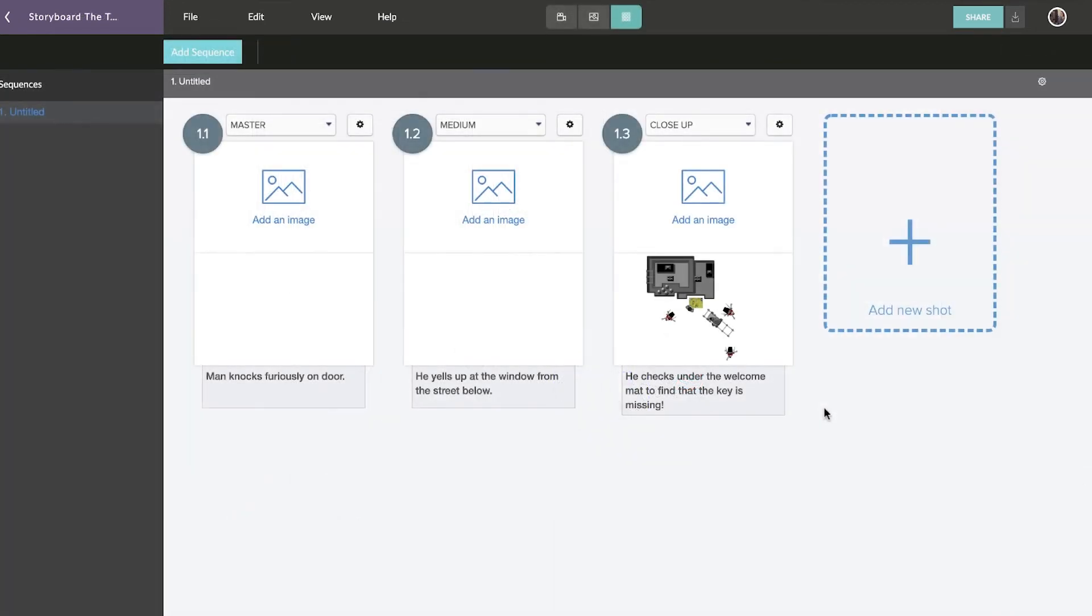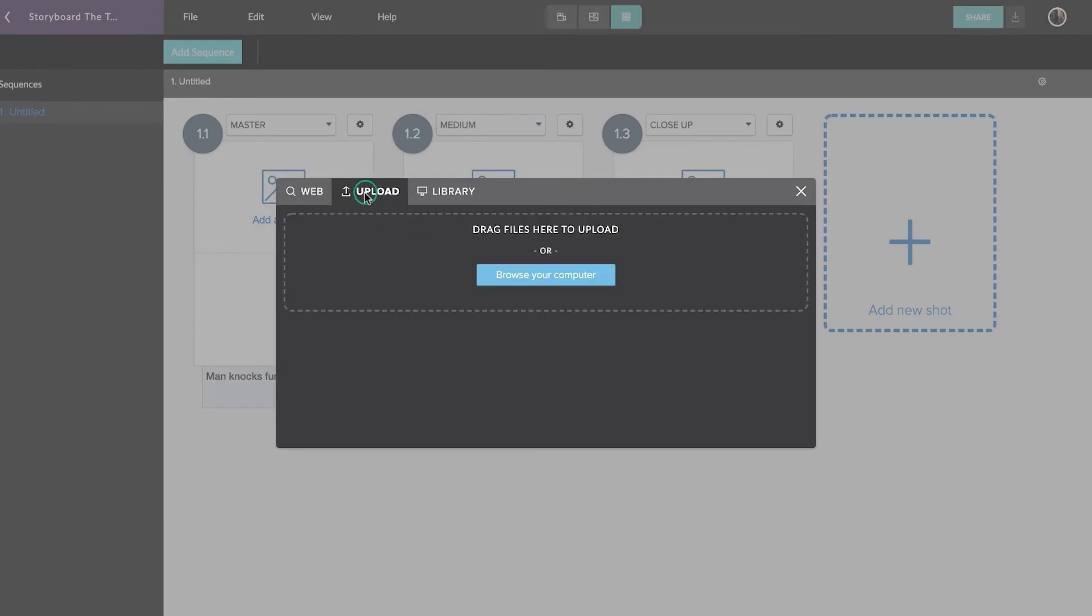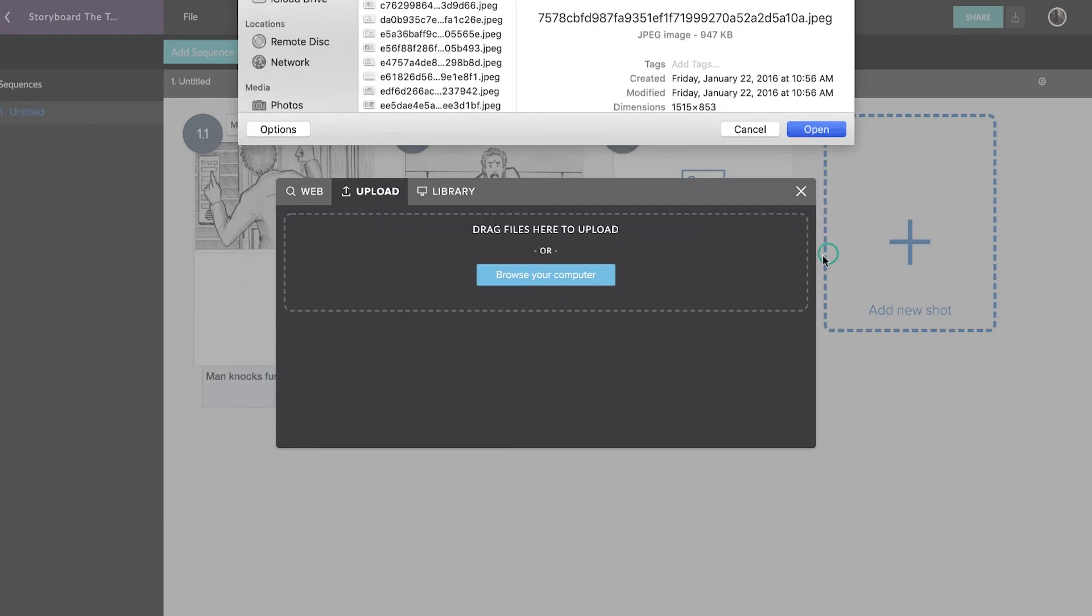If you'd like reference imagery or to use traditional hand-drawn storyboards, you can upload image files to each shot you create.